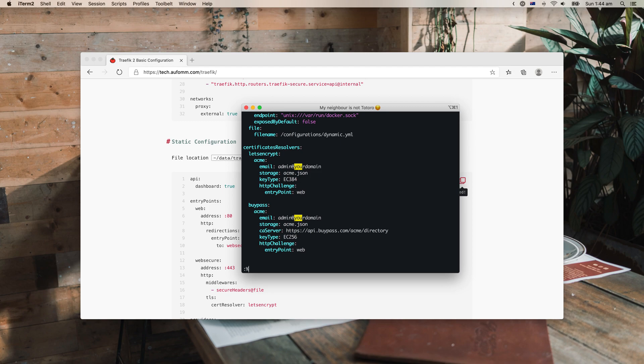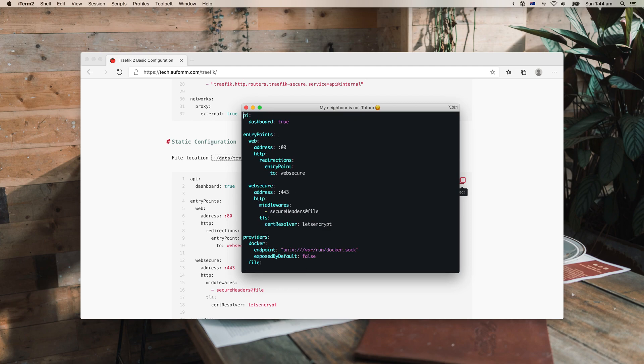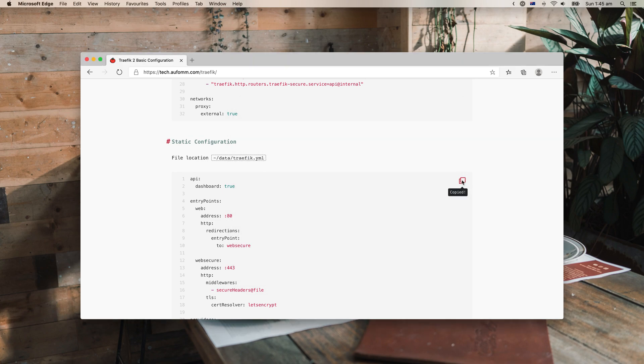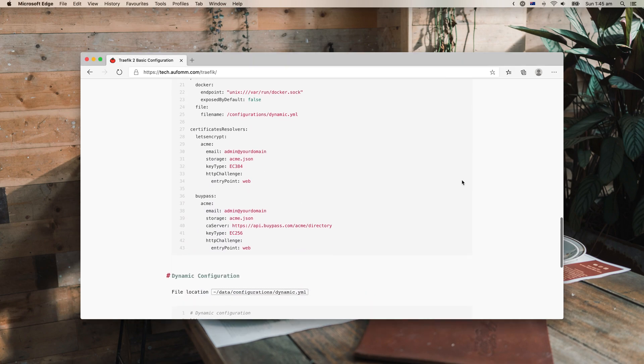Next file, which is the static configuration file. And the same, we need to change your domain to your actual domain. Make sure everything is copied.